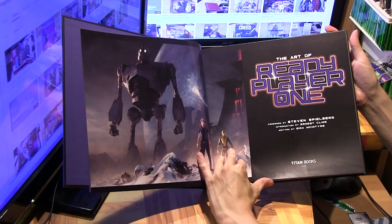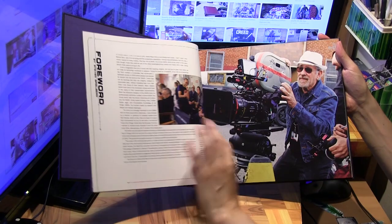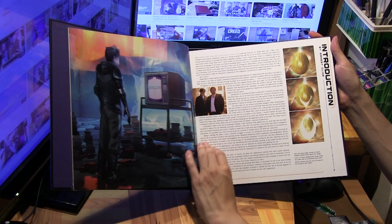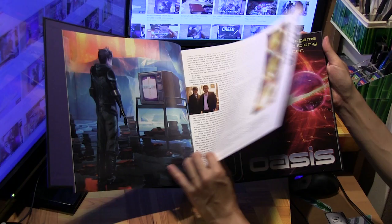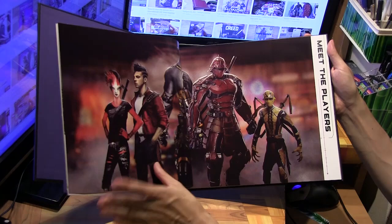There's the race from early in the movie. We've got the foreword by Steven Spielberg himself, and an introduction by Ernest Cline, the author of the original novel. Now let me flip back to the contents.